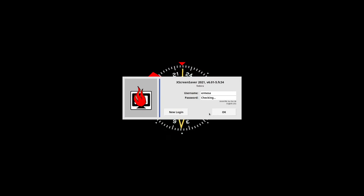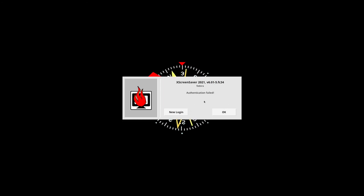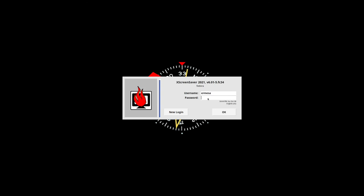Anyone still using XScreenSaver? I messed up on my password — that takes a while to reload.